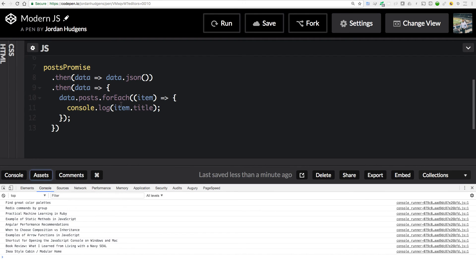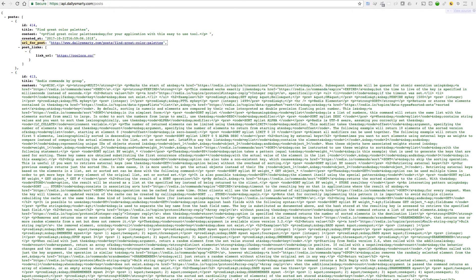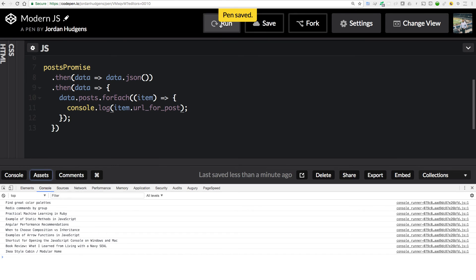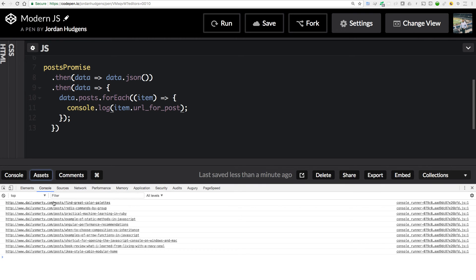If I hit run now, we have printed out each one of the titles inside of the API. In just a few lines of code, working with promises, we've been able to communicate with a completely different server and bring all of those titles right into our own program. We could also pull in the URL for each post - paste that in as item.url - and if I click run, you can see all of the links. You could grab the title and create a bunch of links, passing in the URL, and the same thing works for Instagram, Twitter, or any other outside API.